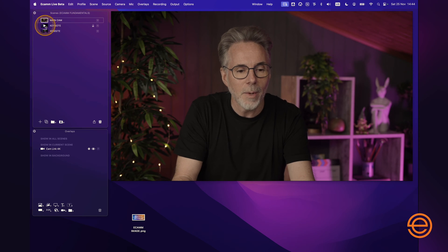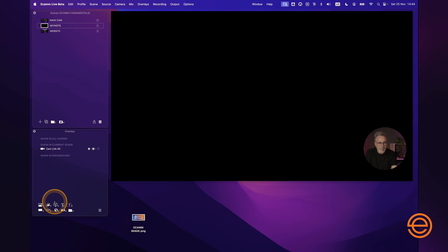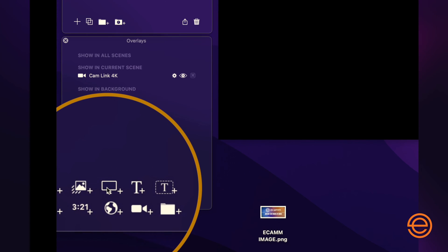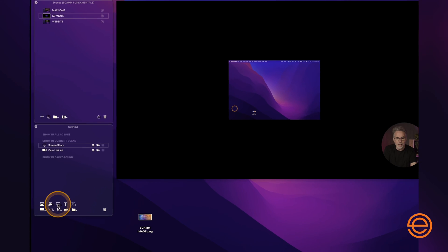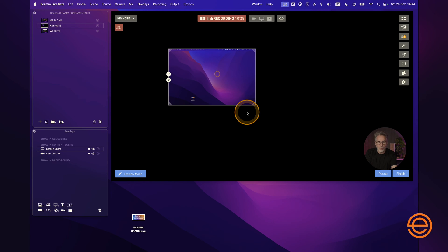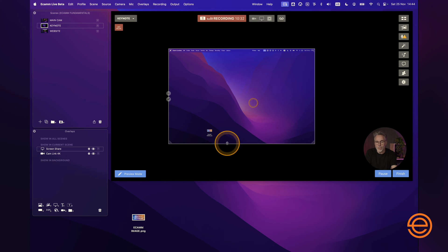You could have it full screen and share the entire screen, and I'll show you how to do that right now. So let's go back to our Keynote scene and add the screen share overlay down here — it's the icon of a little computer. Click on that, and by default it's going to share the primary display, which is my laptop display. The screen share isn't going to show anything related to Ecamm, which is great.